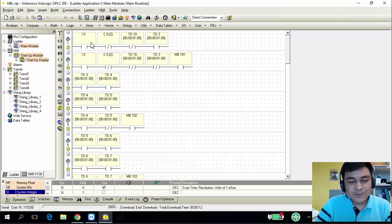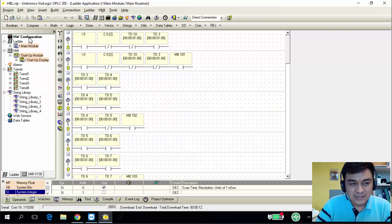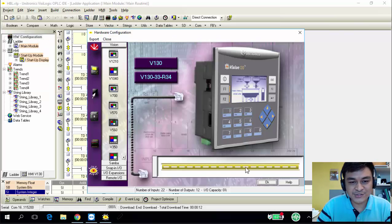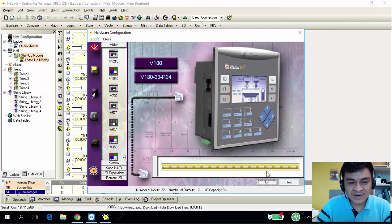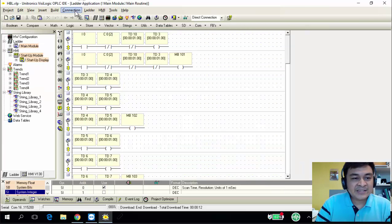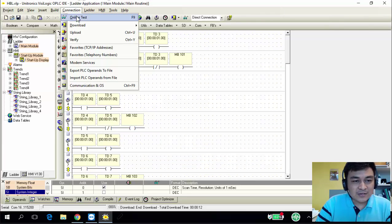Whenever you open a new program, make sure you have checked the correct model number and series by clicking the hardware configurations. If this is correct, just click OK. Next, check the communications.